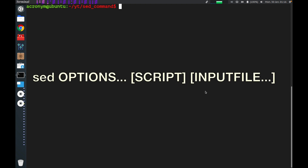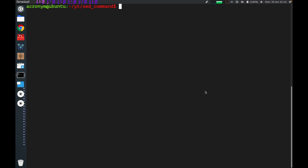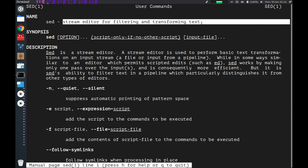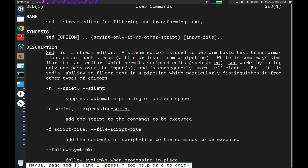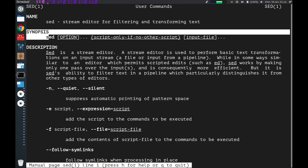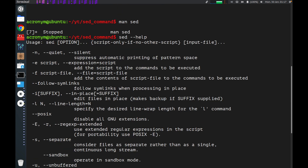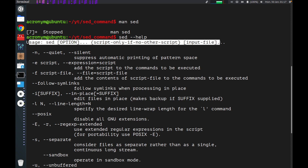You can see the syntax of this command on your screen now. Before we check it out in a practical way, I want to show you how you can get some information about this command in Linux. First, you can use the man command to get a manual of the command you specified. As you can see, sed is a stream editor for filtering and transforming text. You can also find useful information in this manual including synopsis, description, information about options, etc. And second, you can use the help option to get some info including syntax and information about options as well.